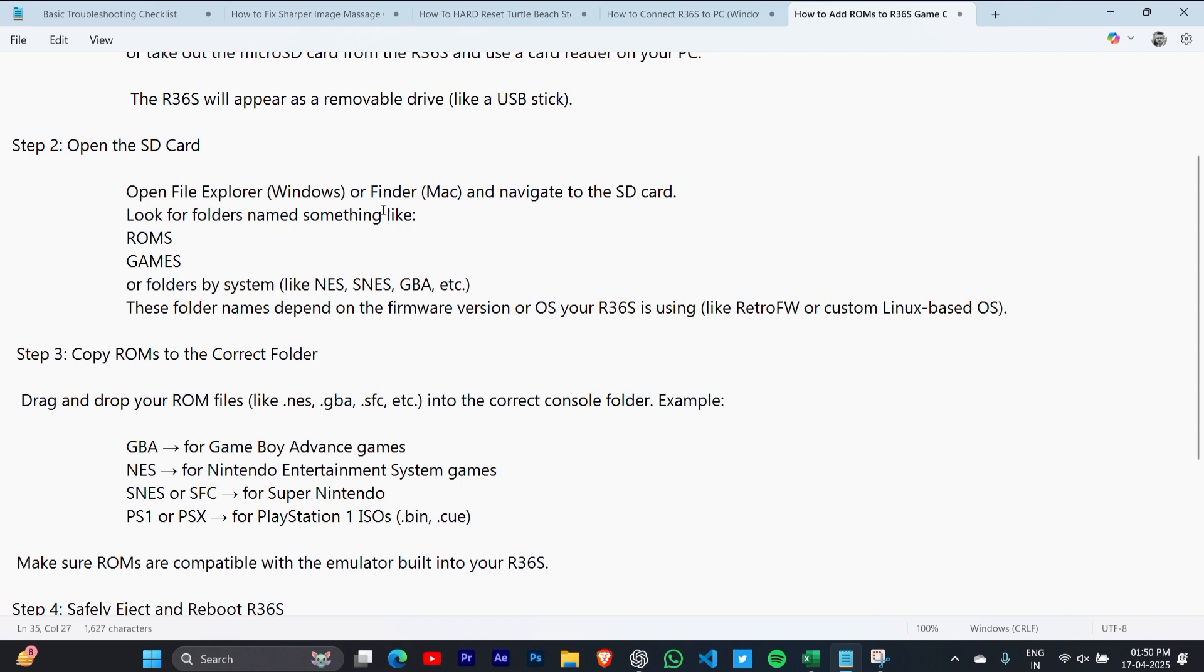Look for folders named something like ROMS or Games, or folders by system like NES, SNES, or GBA. The folder names depend on the firmware version or OS you're using.